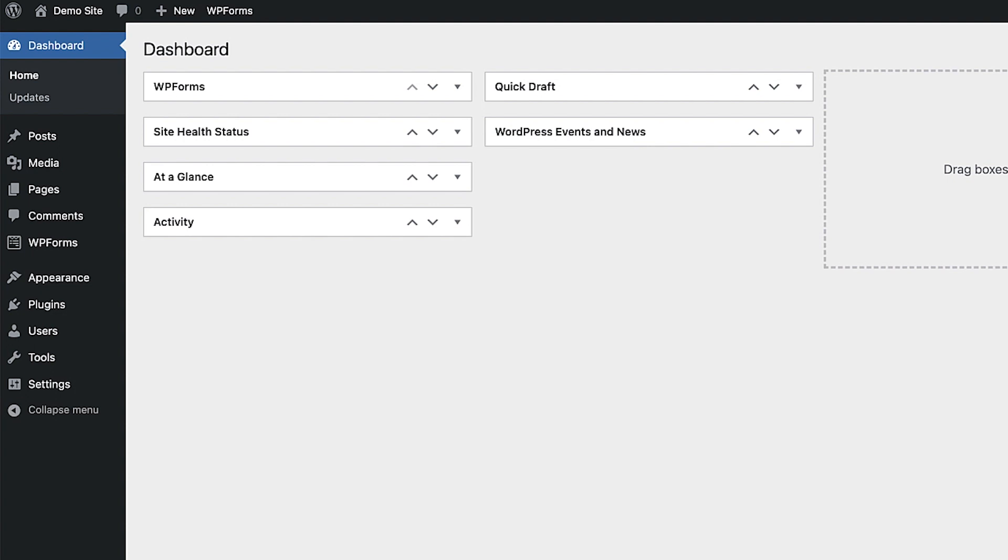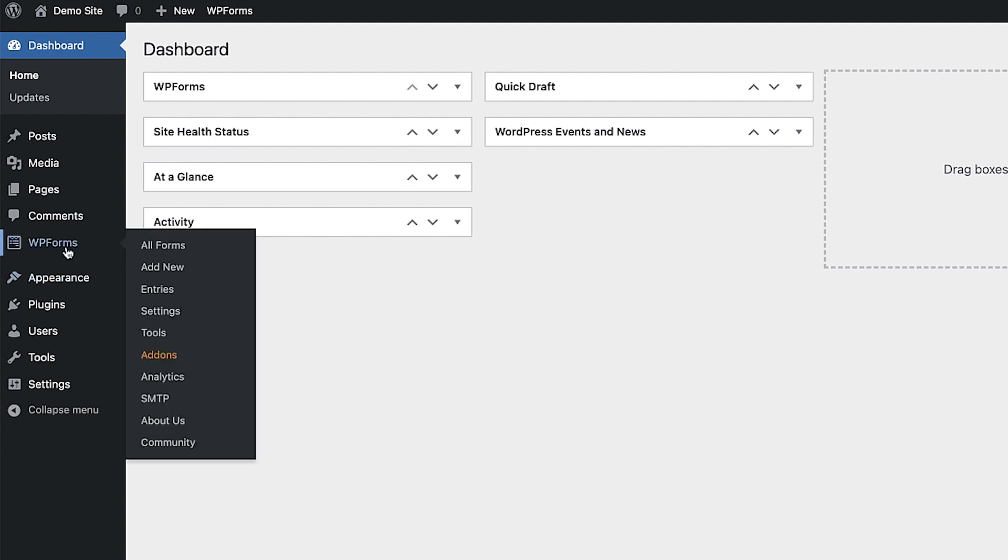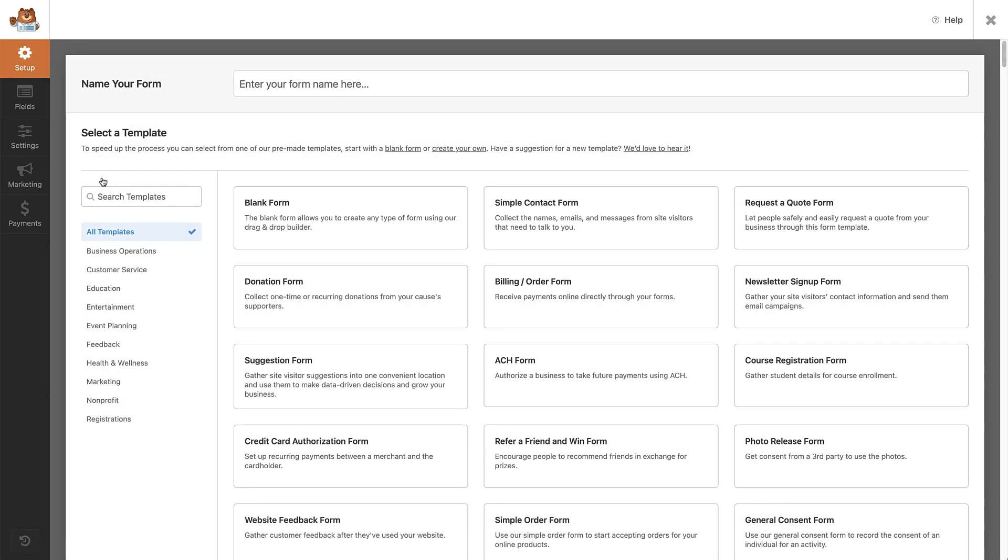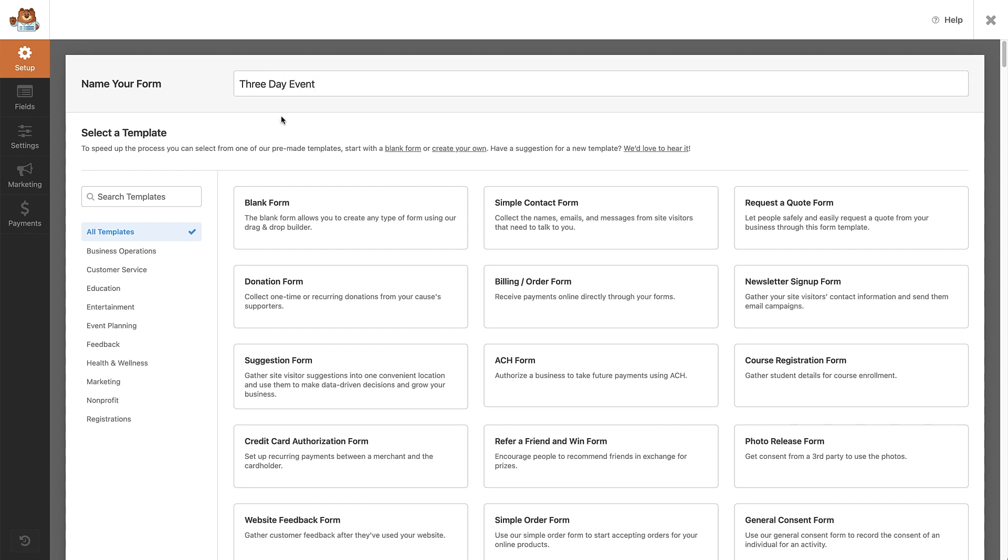From the WordPress dashboard, let's head over to the WP Forms menu item. Hover over that and click add new. I'm going to call my form three day event. For this video, we're going to use a template to give us a jumpstart in putting this form together.